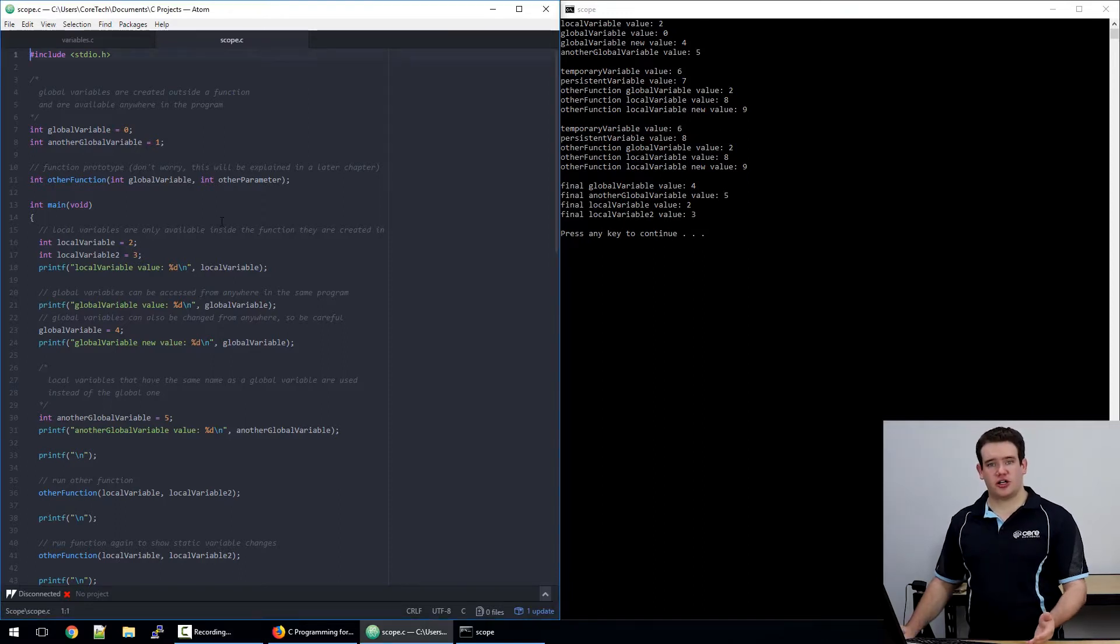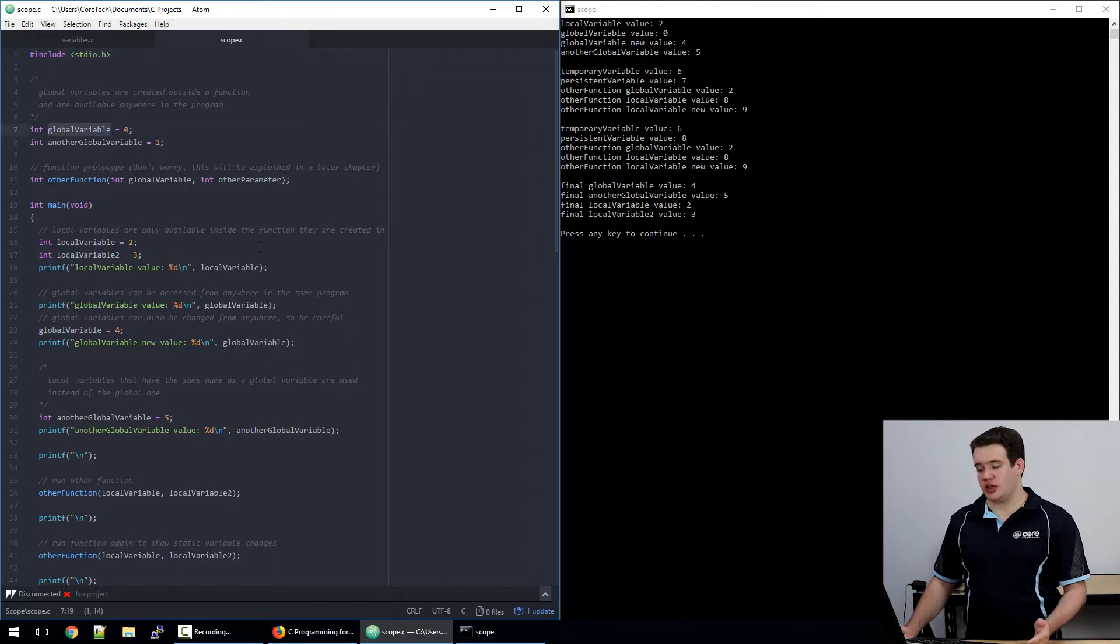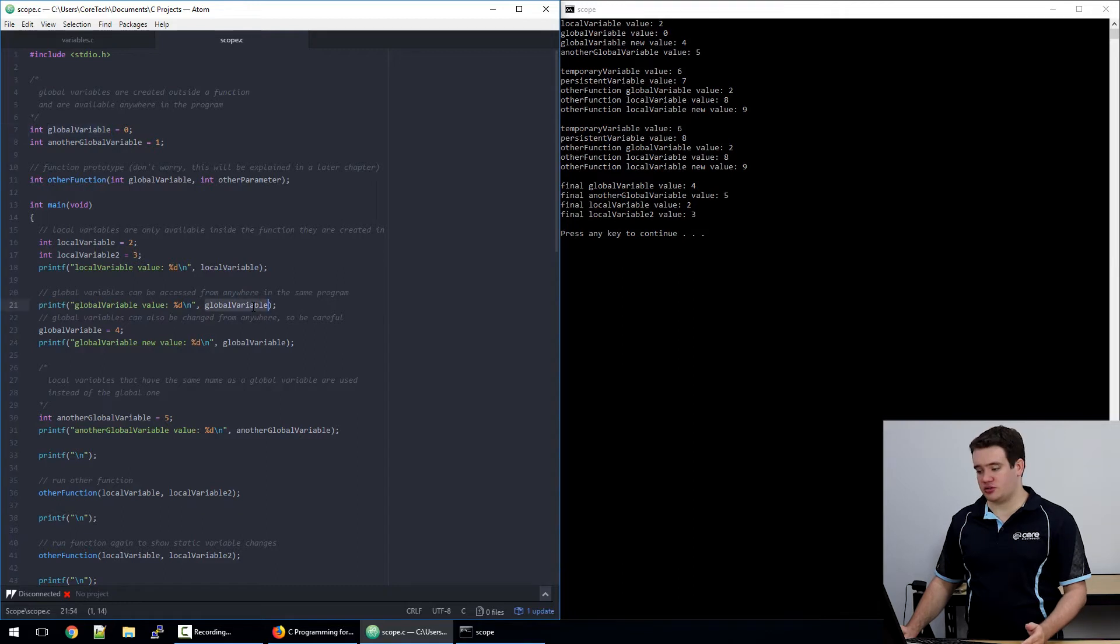For instance, I've created what's called a global variable, which means it's declared outside any function. It can then be used inside any function because it would be outside the set of braces.